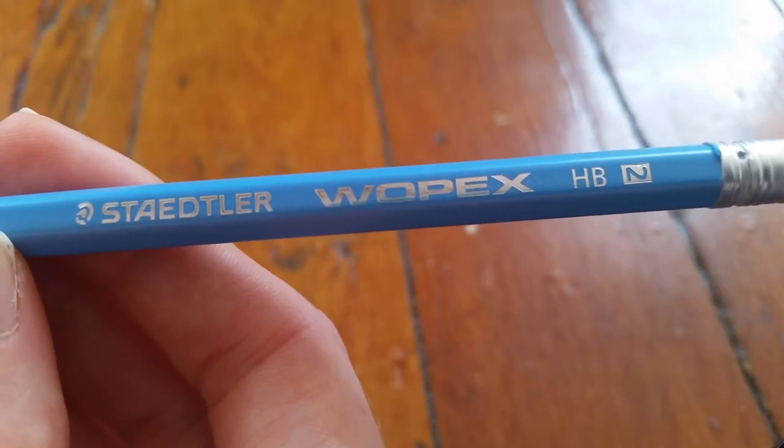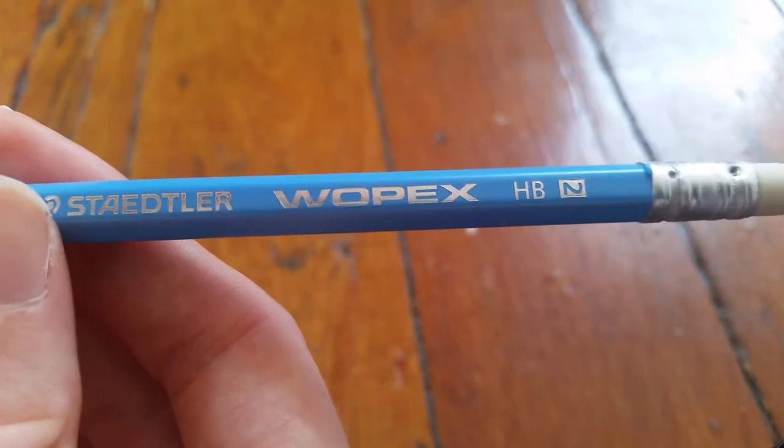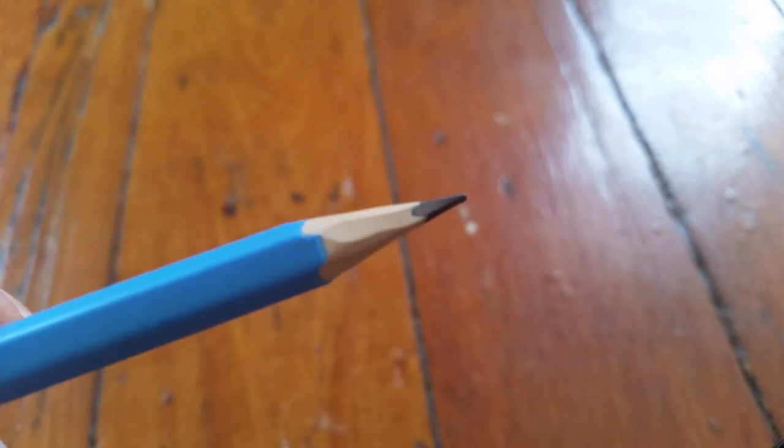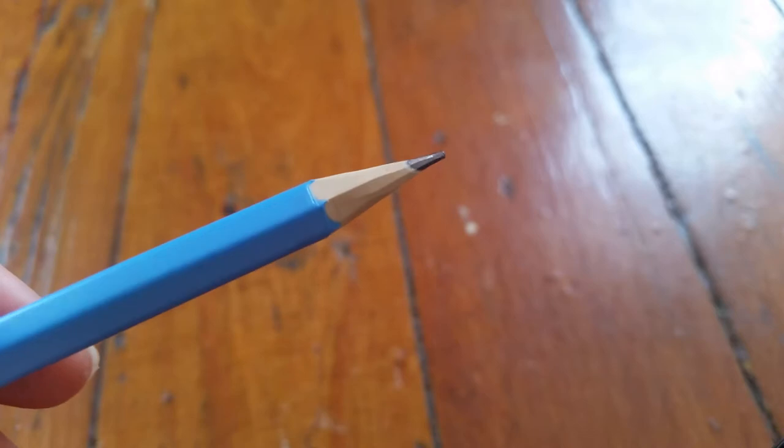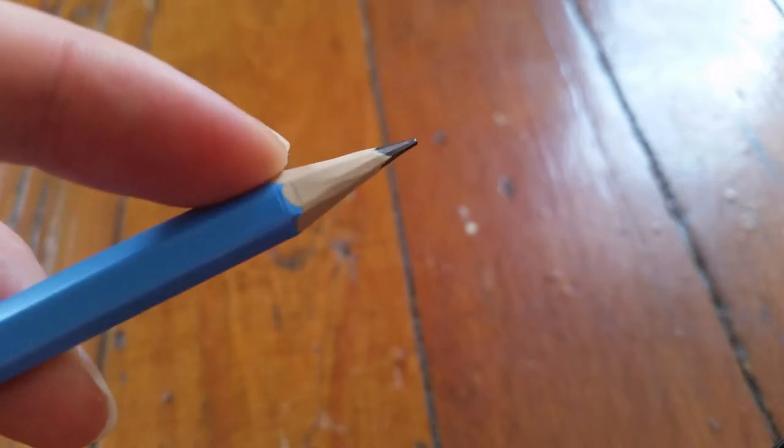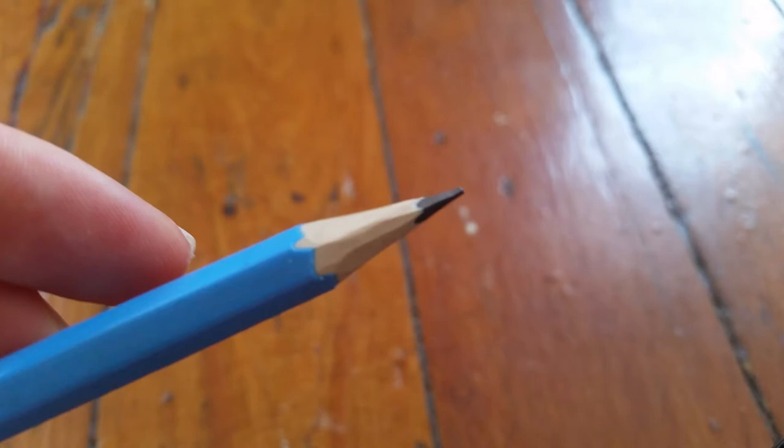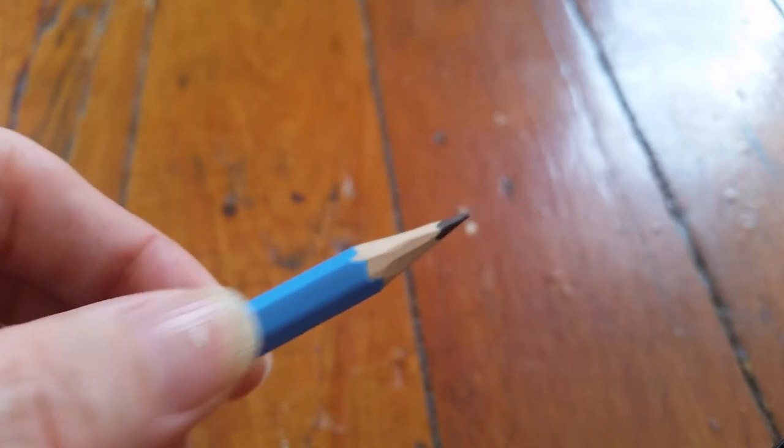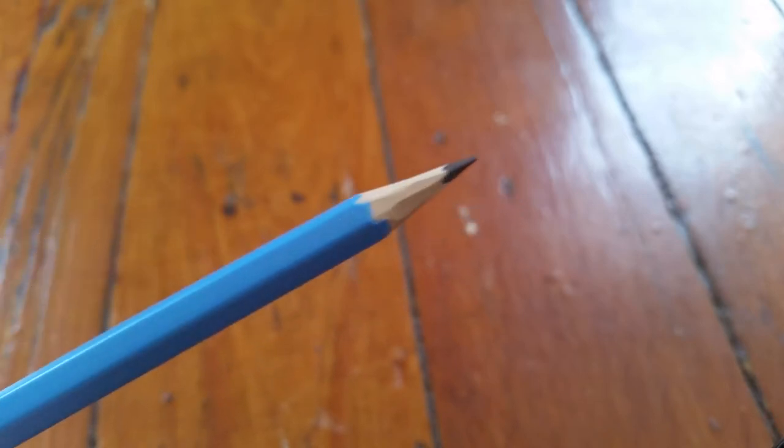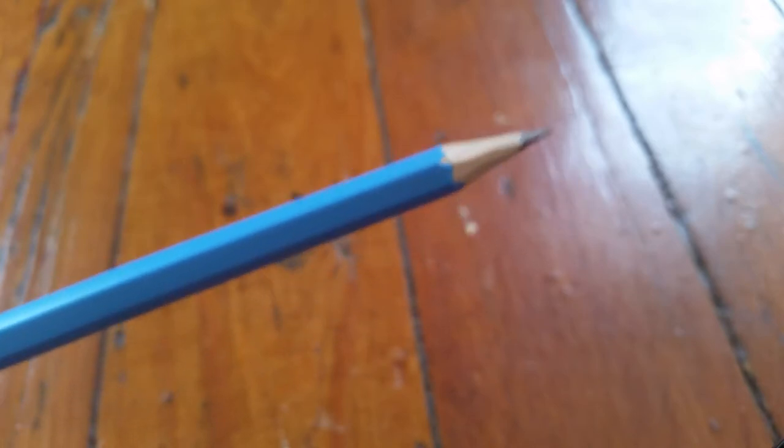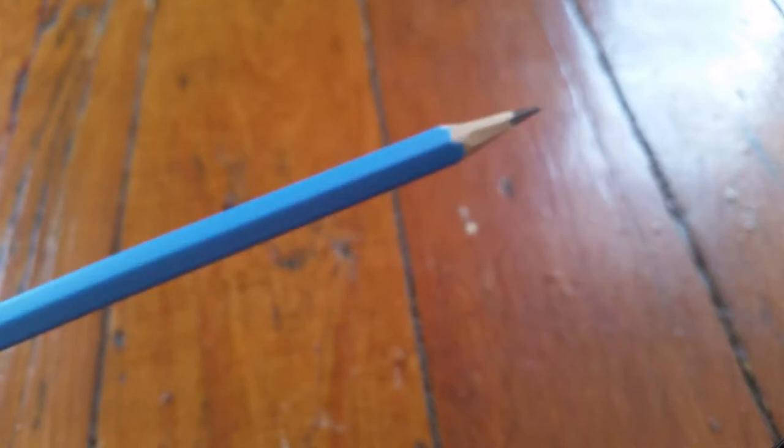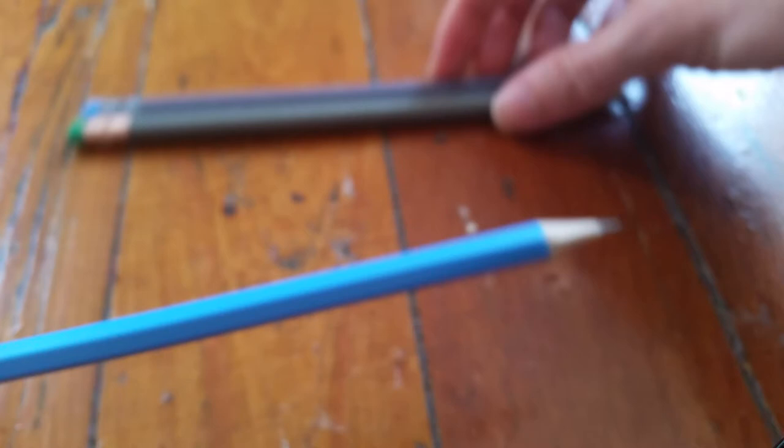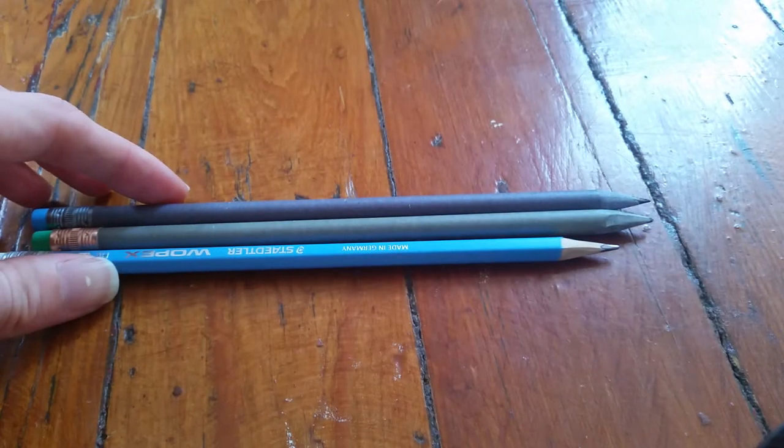Last one is the Staedtler Wopex. This one is made from extruded like wood flower paste kind of stuff, it's basically a way to use up waste wood. So it's kind of weird because it's almost the right color to be wood but it has like no grain or anything to it and they have this weird sort of rubbery grippy sort of finish on them. They're really something else. If you haven't tried Wopex I definitely suggest trying them because they're very strange and they come in a bunch of fun colors as well.